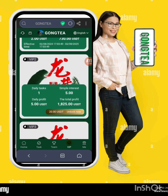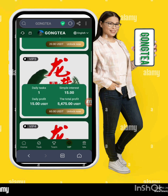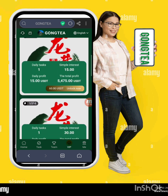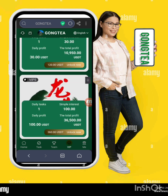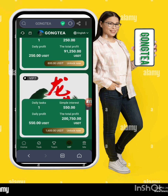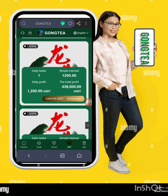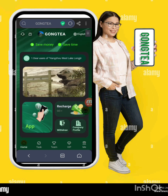There are different VIP levels. In VIP 2, you have to deposit $20, complete daily tasks, and the daily profit is $5. There are different investment levels here that you can check.